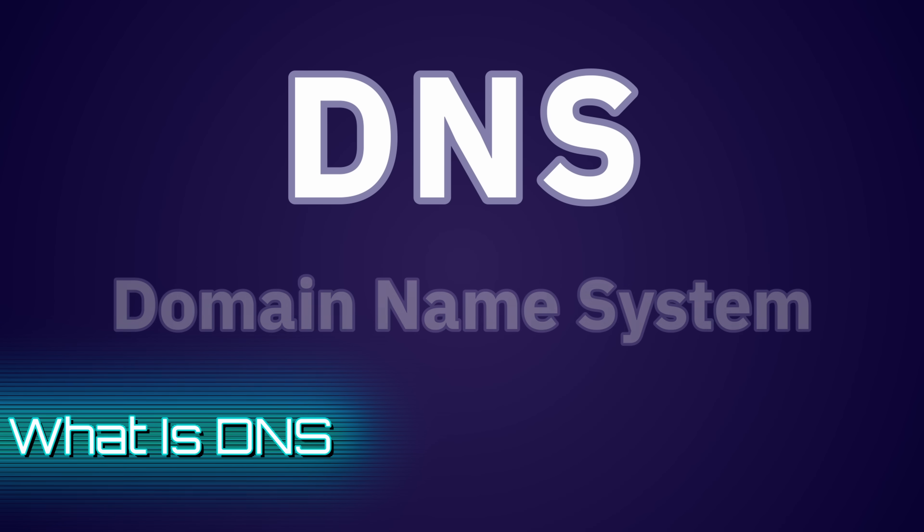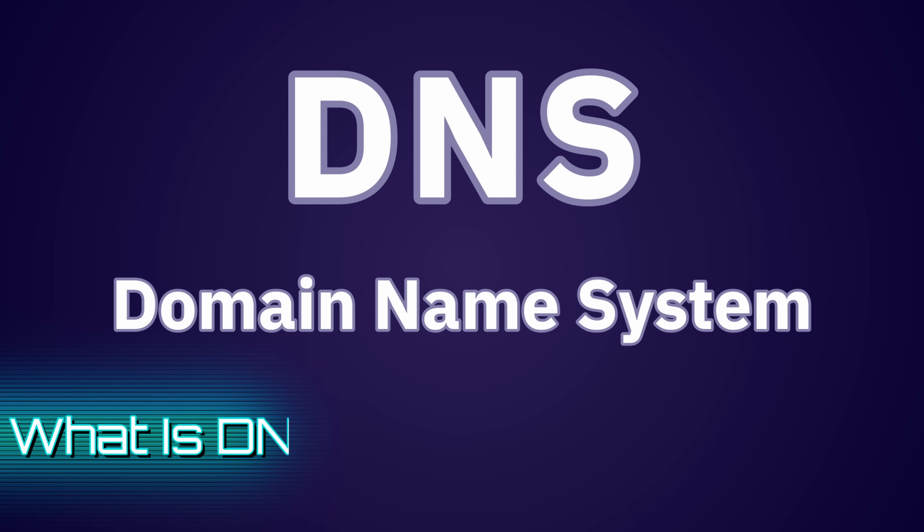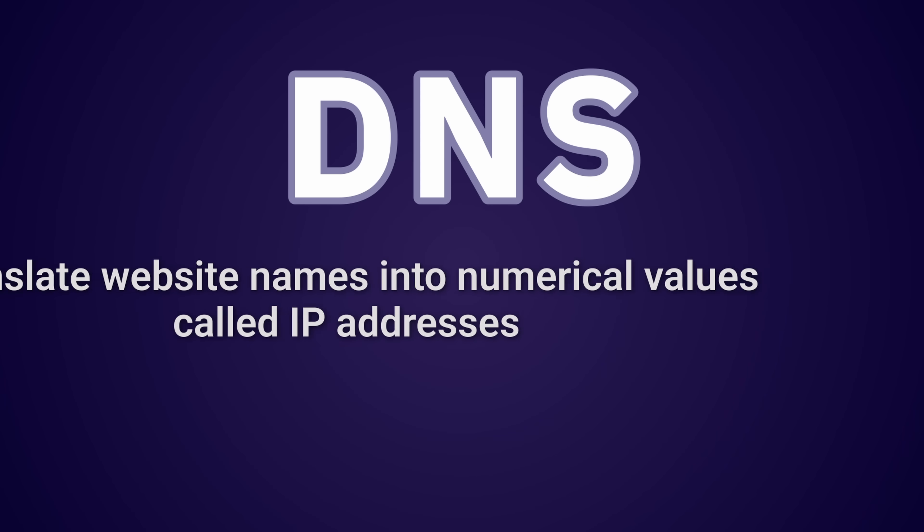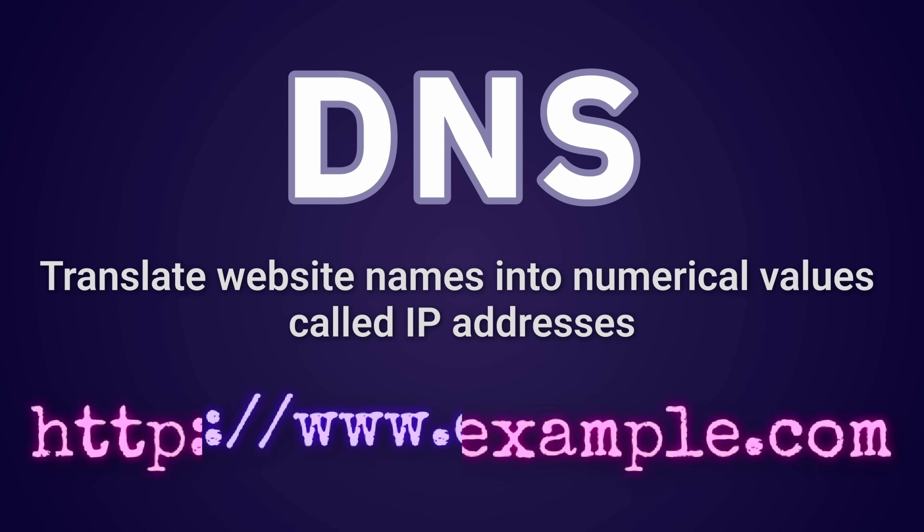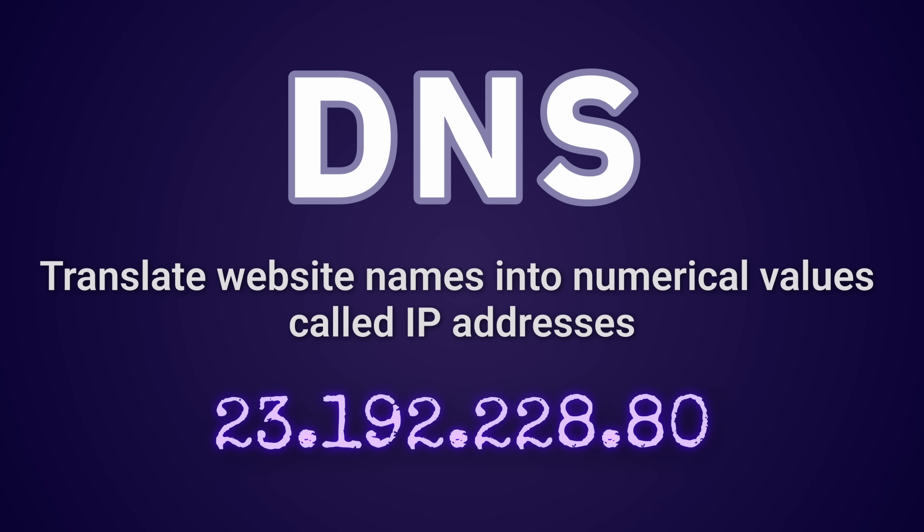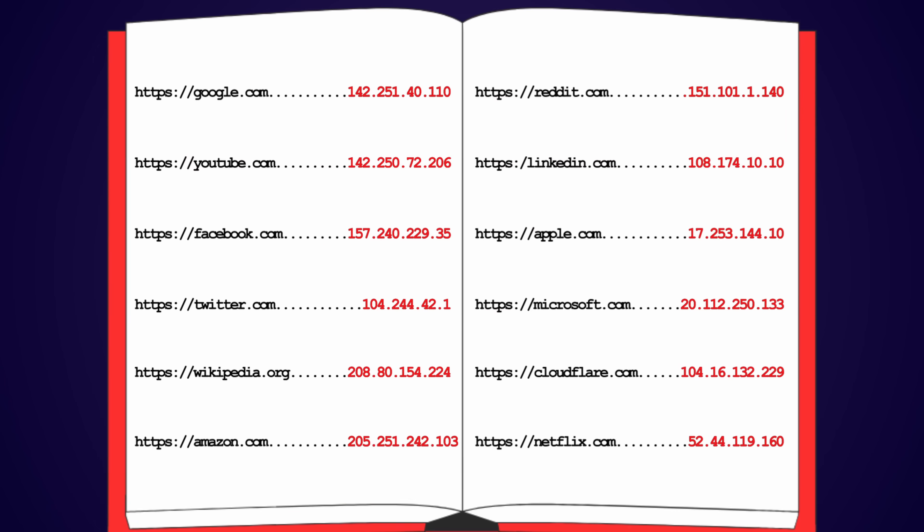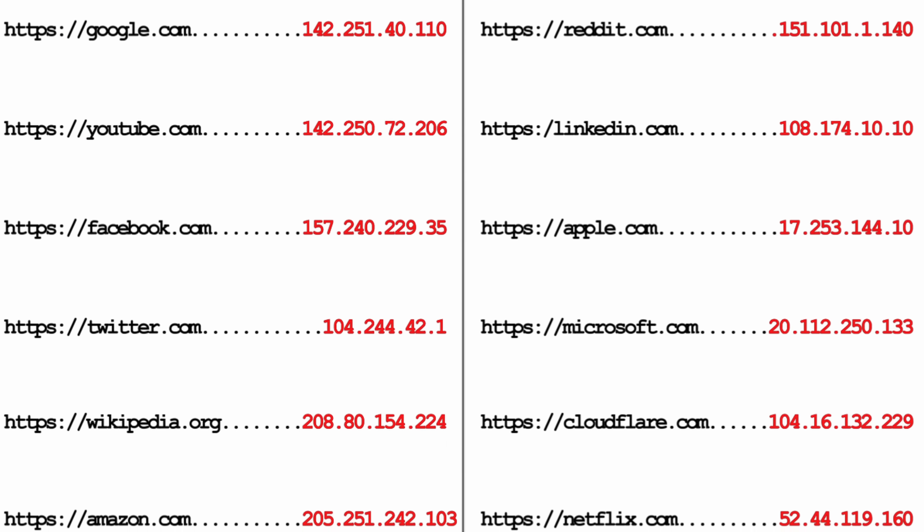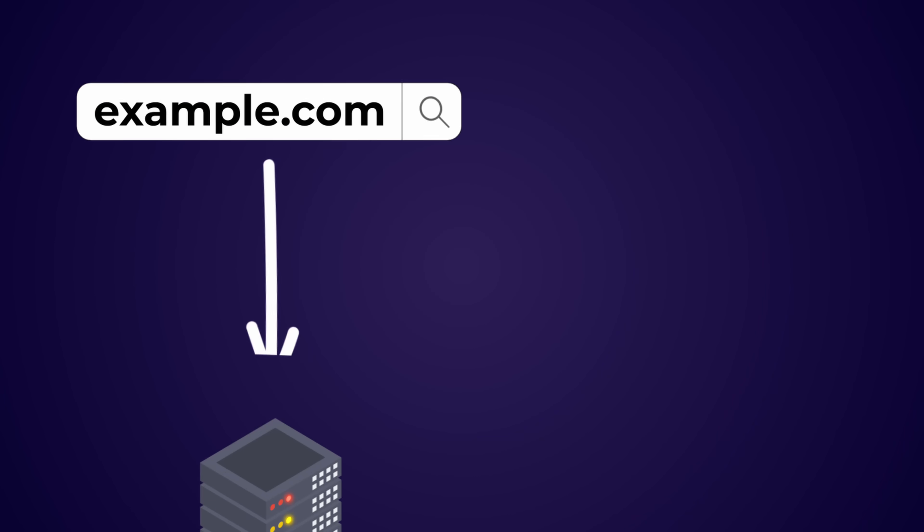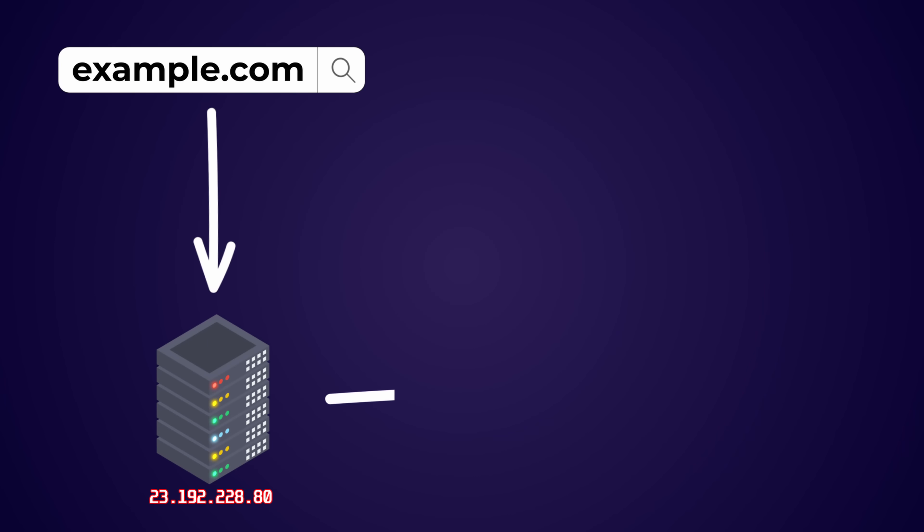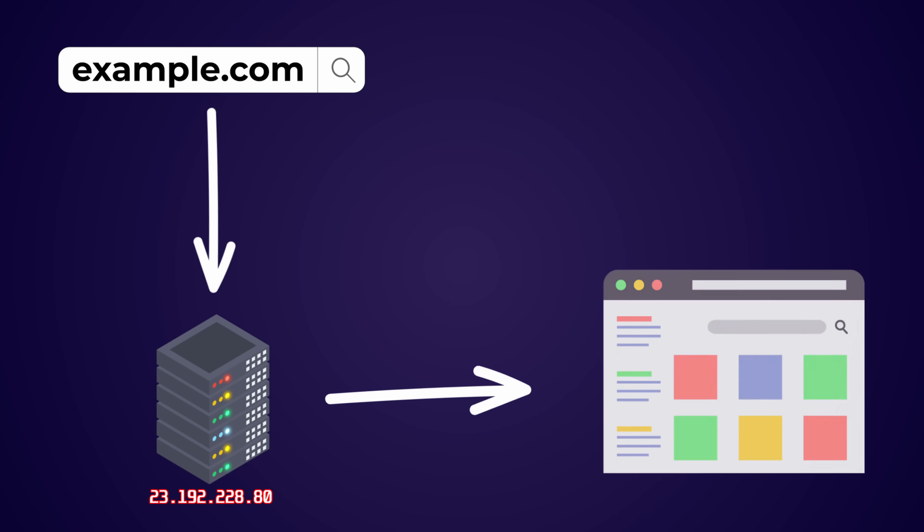DNS stands for Domain Name System, and its job is to translate website names into numerical values called IP addresses. Think of DNS as a phone book to the internet. When you type a website into a browser's address bar, DNS converts that name into an IP address.